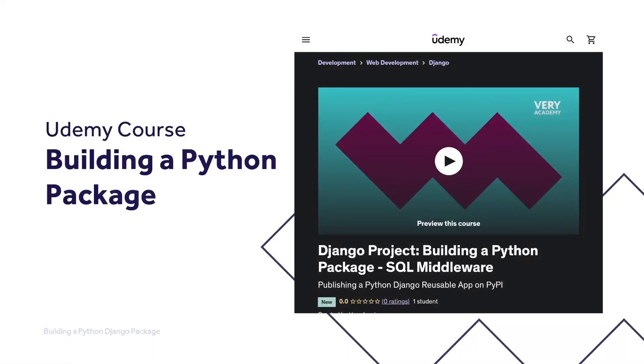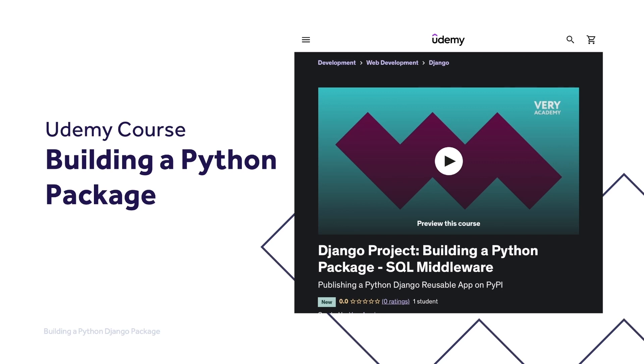This tutorial is part of our Building a Python Package course, where we learn how to build, test, and automate deployment of a Python Django middleware package to the Python Package Index. You can watch the entire course uninterrupted, ad-free, and access updated tutorial source code and other resources from our Udemy course. Alternatively, you can access the course via our YouTube playlist. Links to the YouTube course and playlist can be found in the video description.